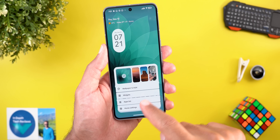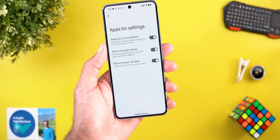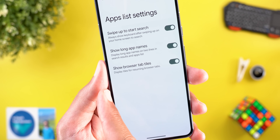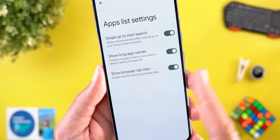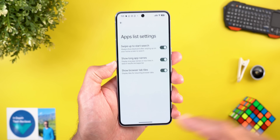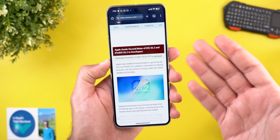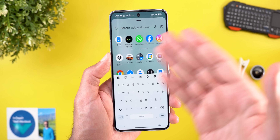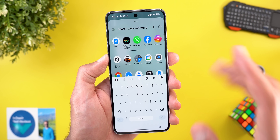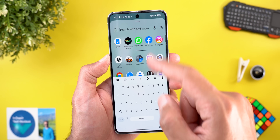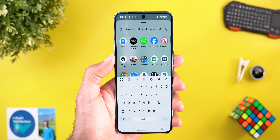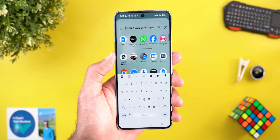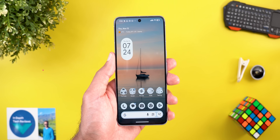The third change is under home screen settings. In the apps list settings, there's a new toggle called 'show browser tab tiles,' described as displaying tiles for resuming browser tabs. I couldn't get this feature to work — I tried browsing multiple pages in Google Chrome and waiting, but no tiles appeared. I hope to see it working in the future, as it would be really cool to jump right back into recent browser tabs.